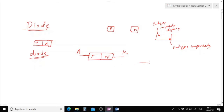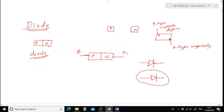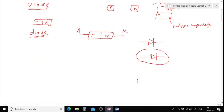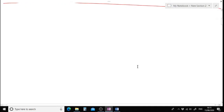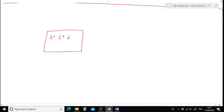The construction of a diode is simple: you have p-type material and n-type material joined together forming a p-n junction. The p-terminal is known as the anode and the n-terminal is known as the cathode. The symbol for the diode has an arrow indicating the direction of current flow and a straight line indicating that flow is only in one particular direction.